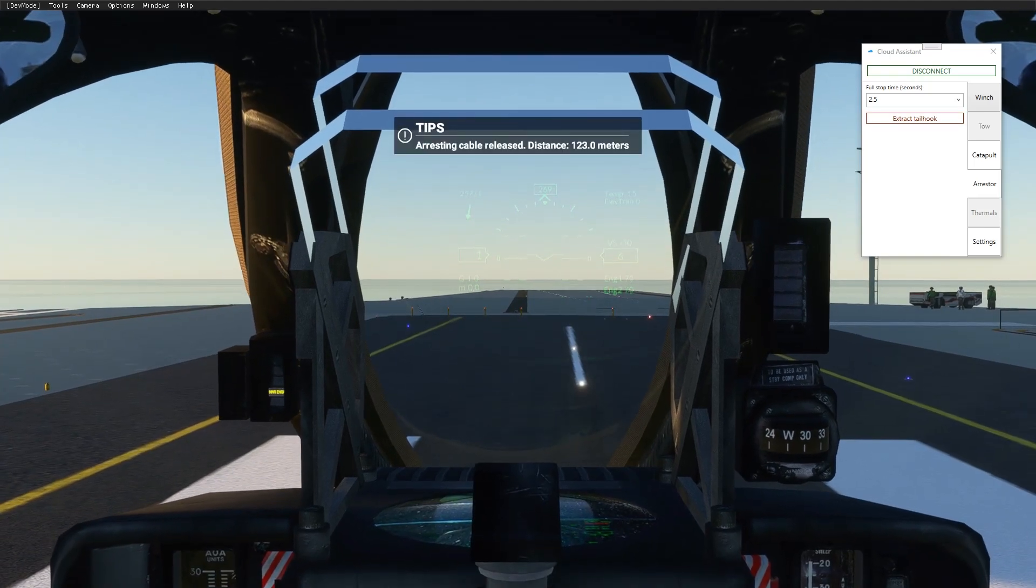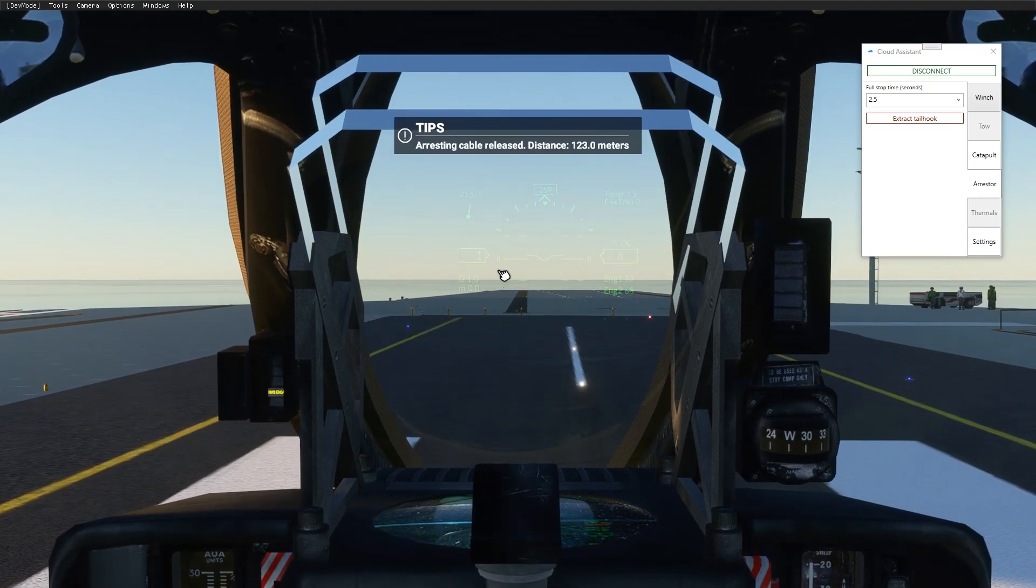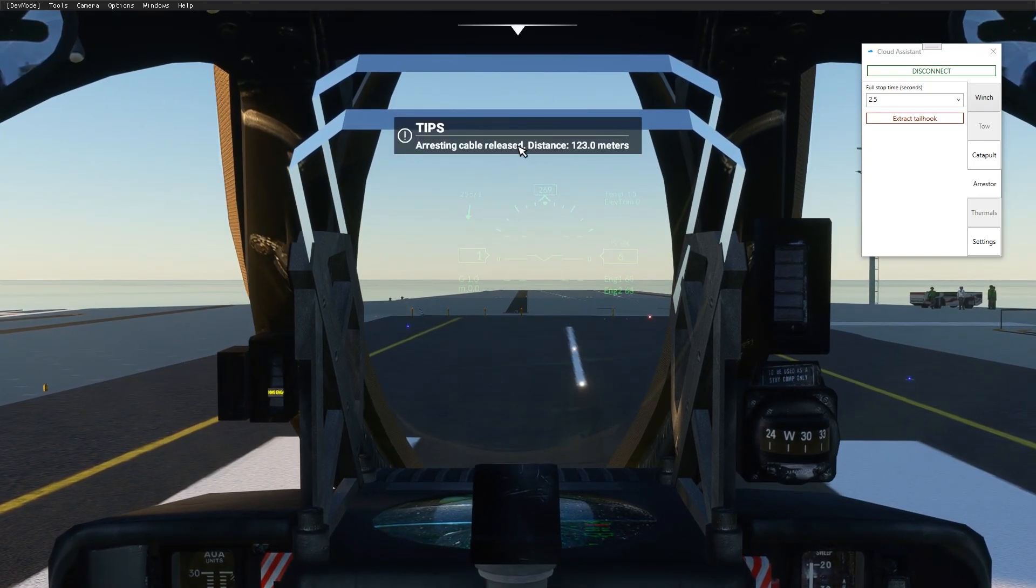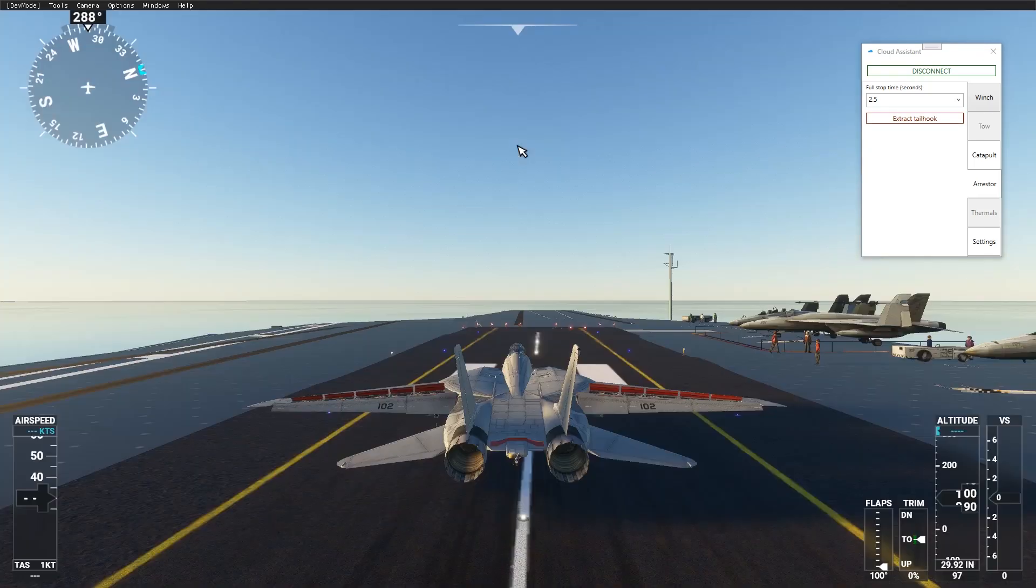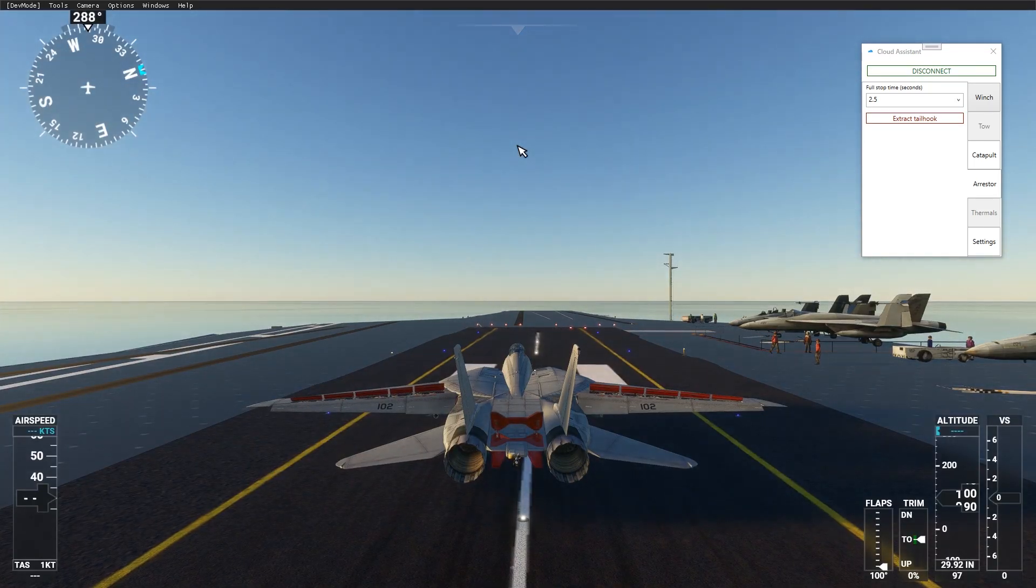After full stop, the arresting cable will be released and you will see a notification about your landing distance.